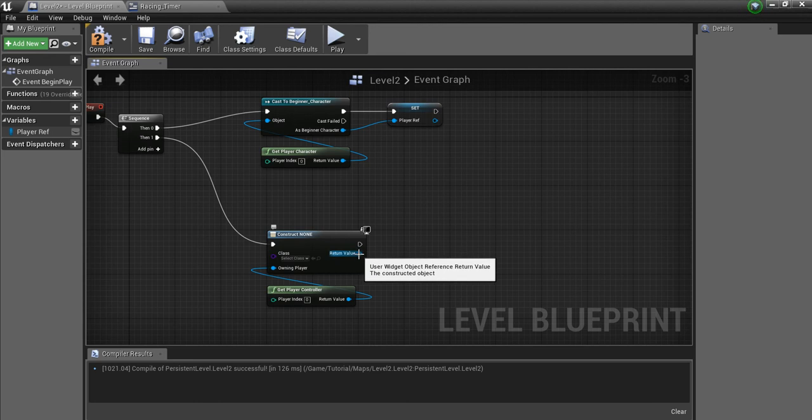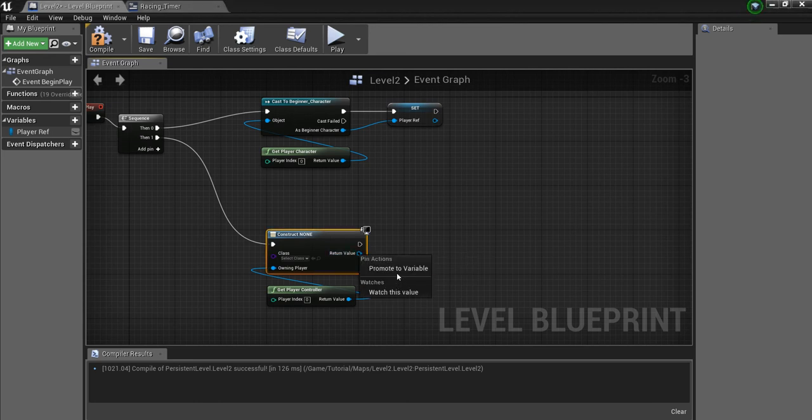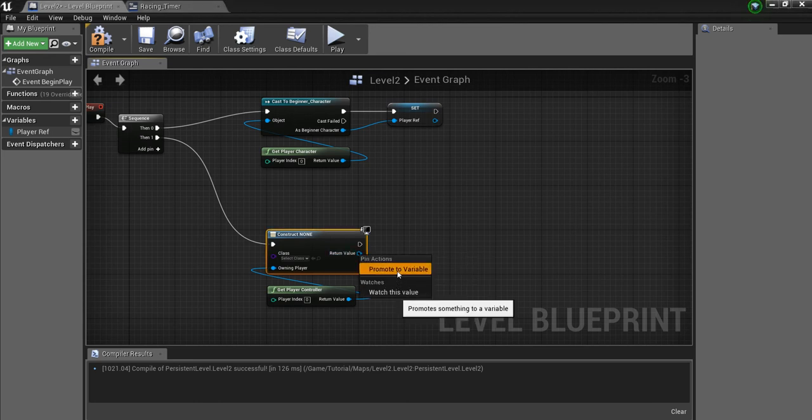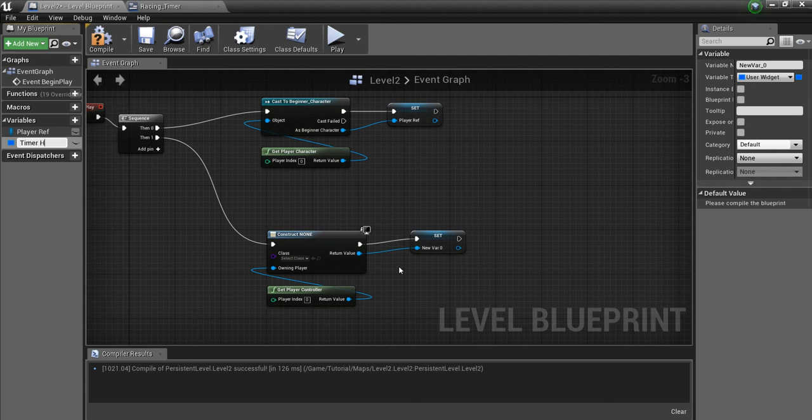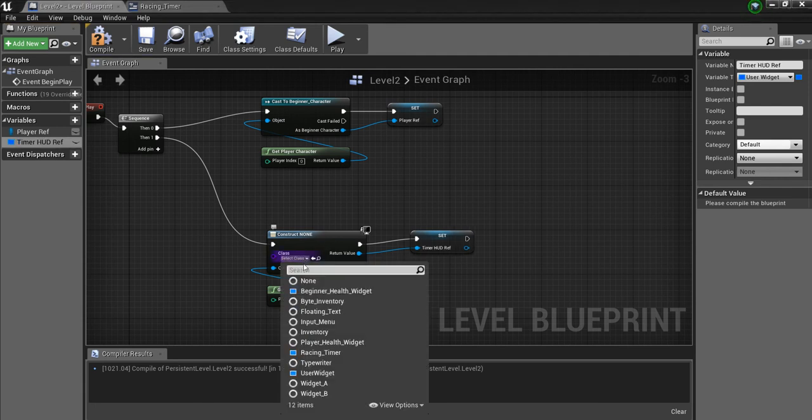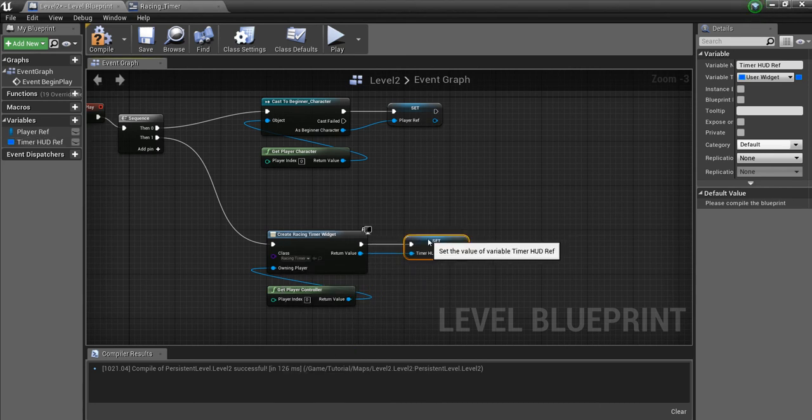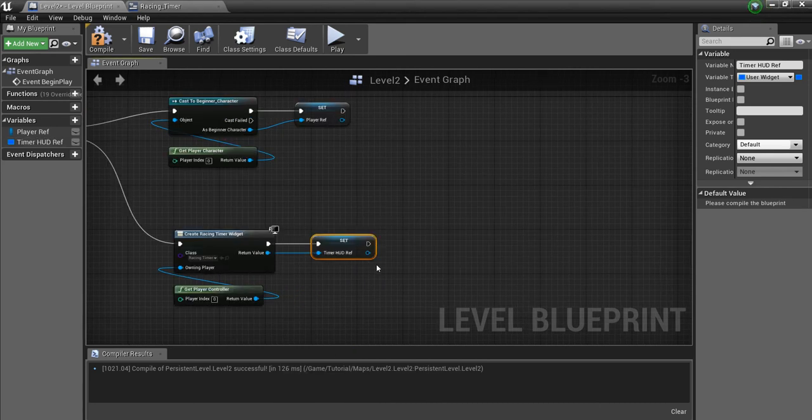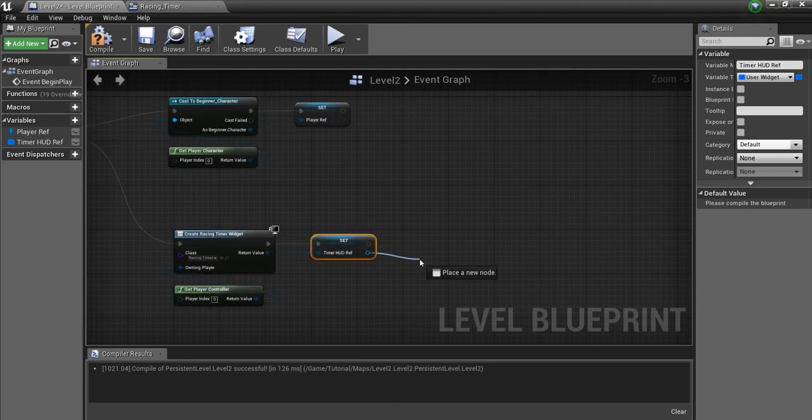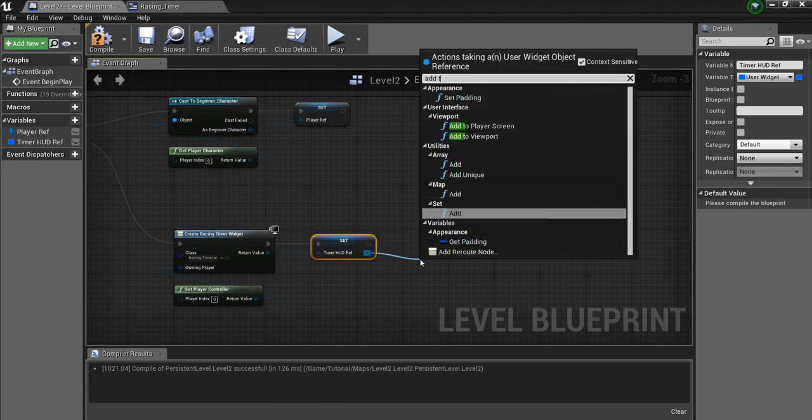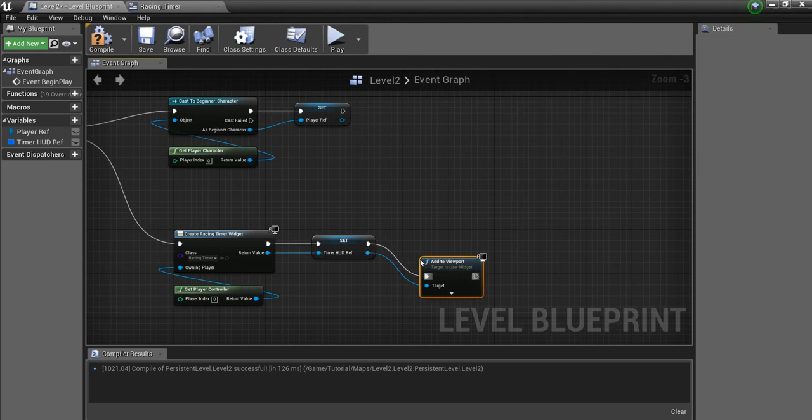And I'm going to right-click here and promote this to a variable. We'll call this TimerHudRef. And we want to look for the Racing Timer here. Now that we have it, we're going to add to Viewport.